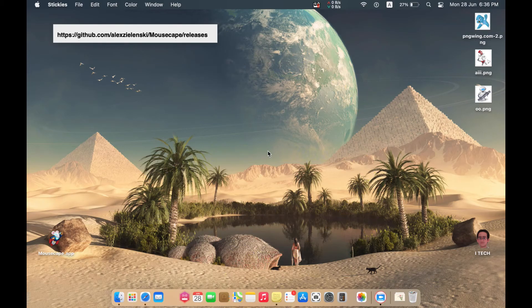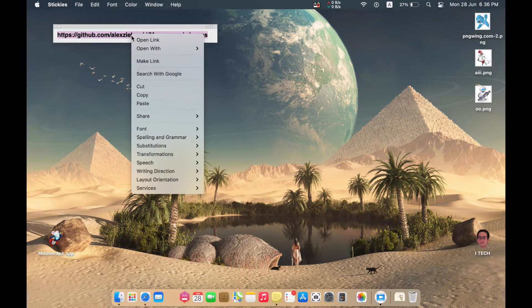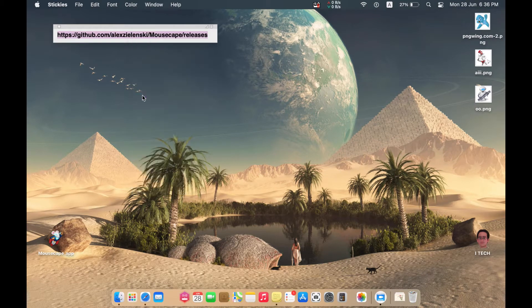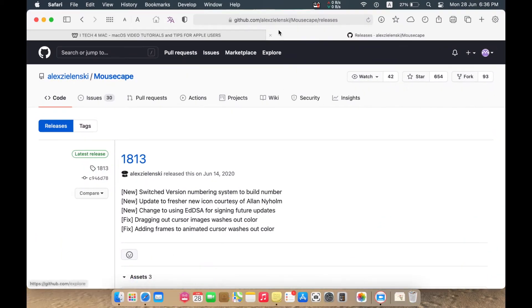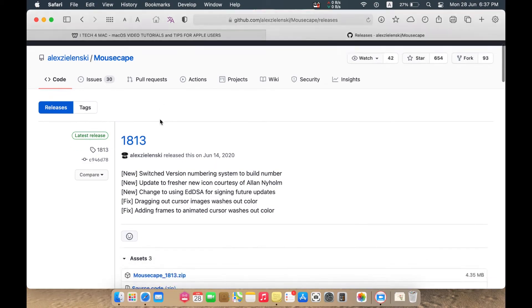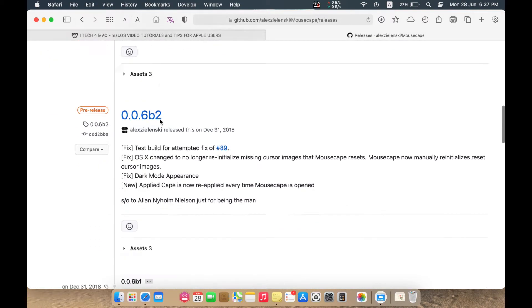The first step is to download the open source application following this link. I will leave a copy of this link in the description of this video — just copy it and open this link in your browser.